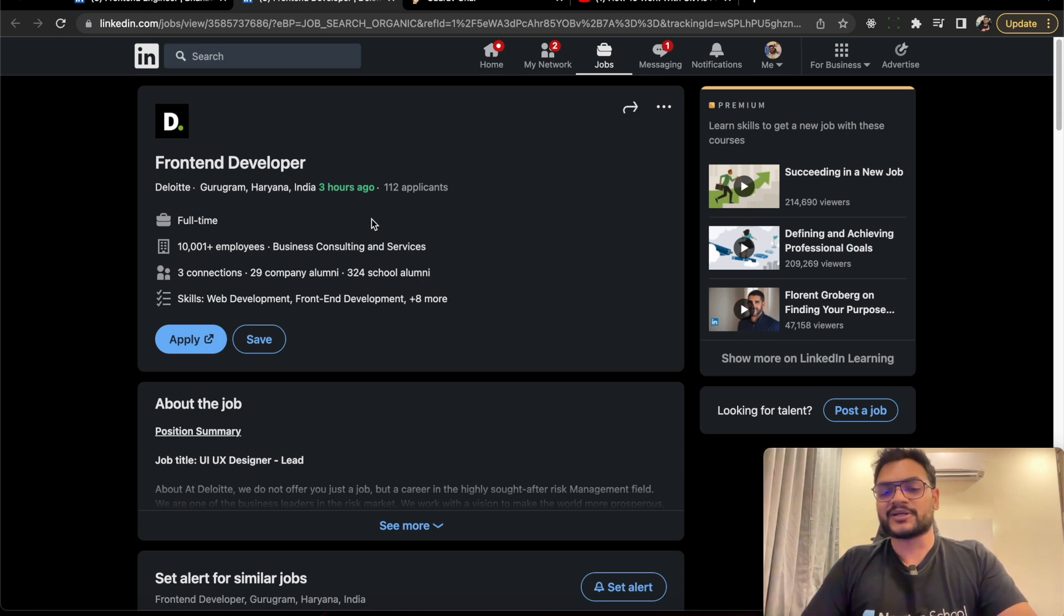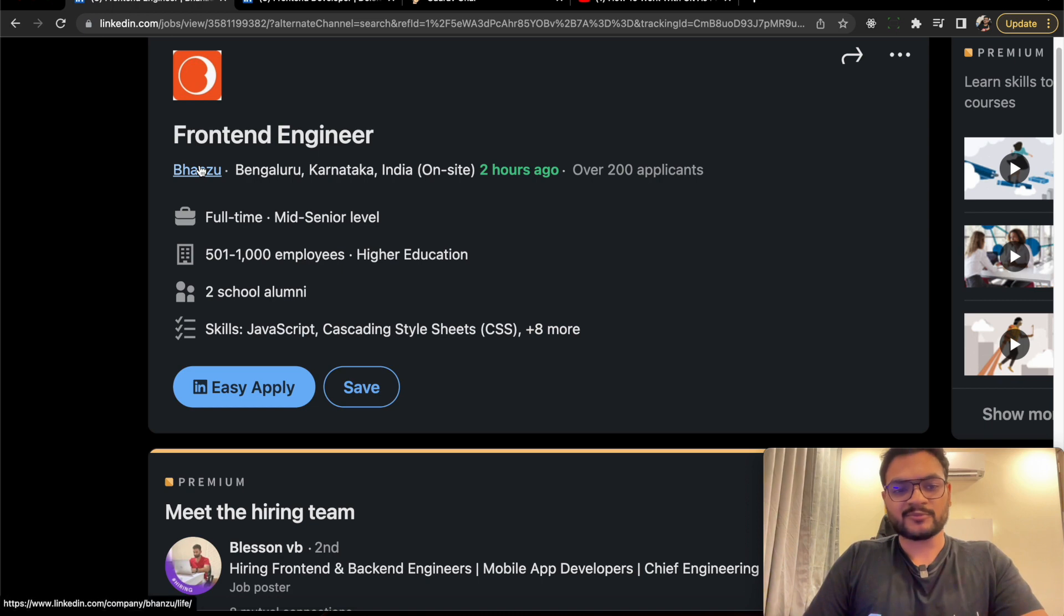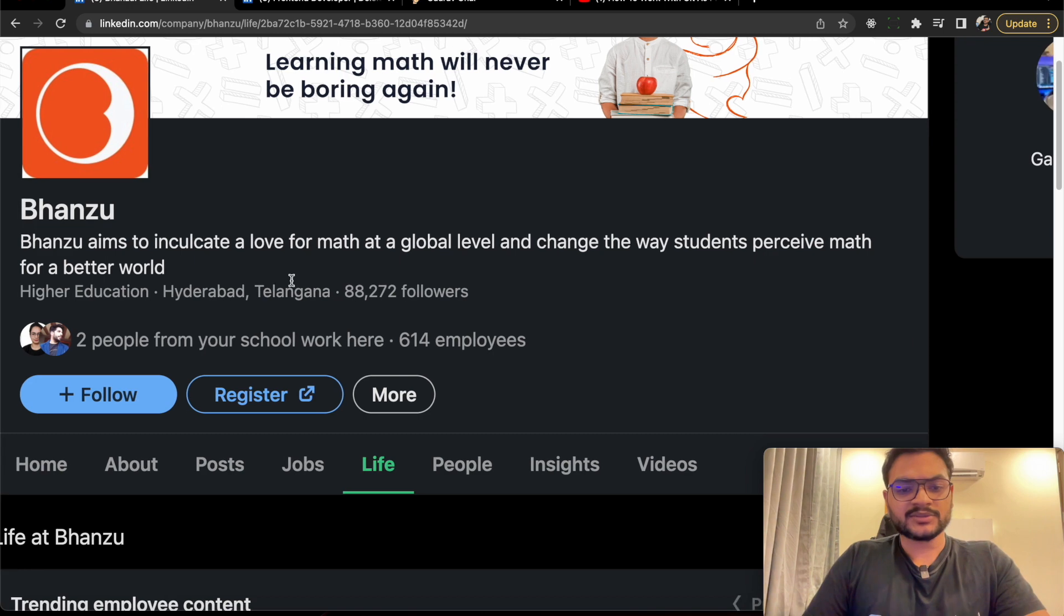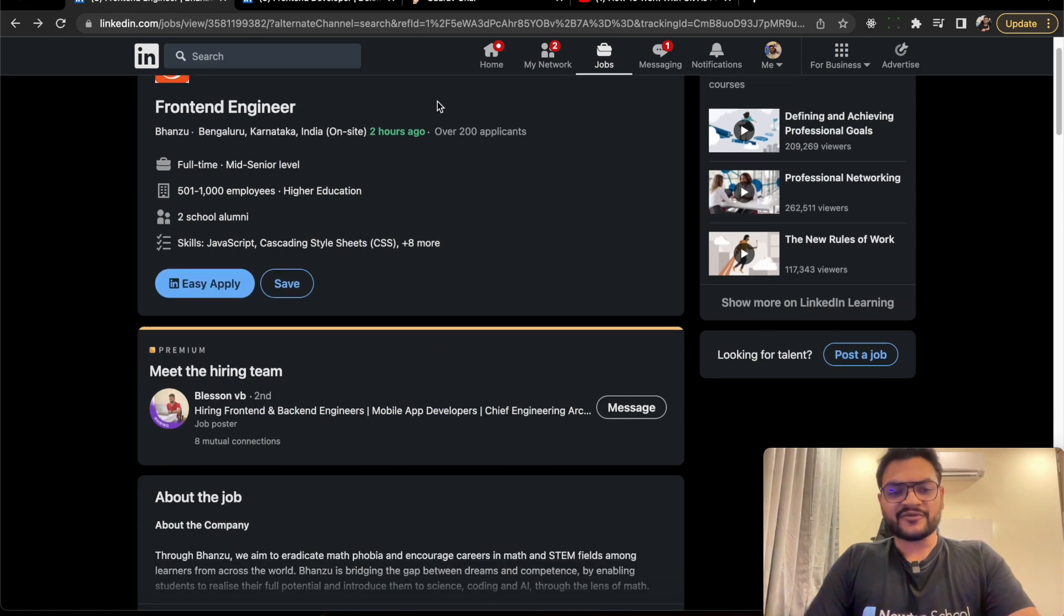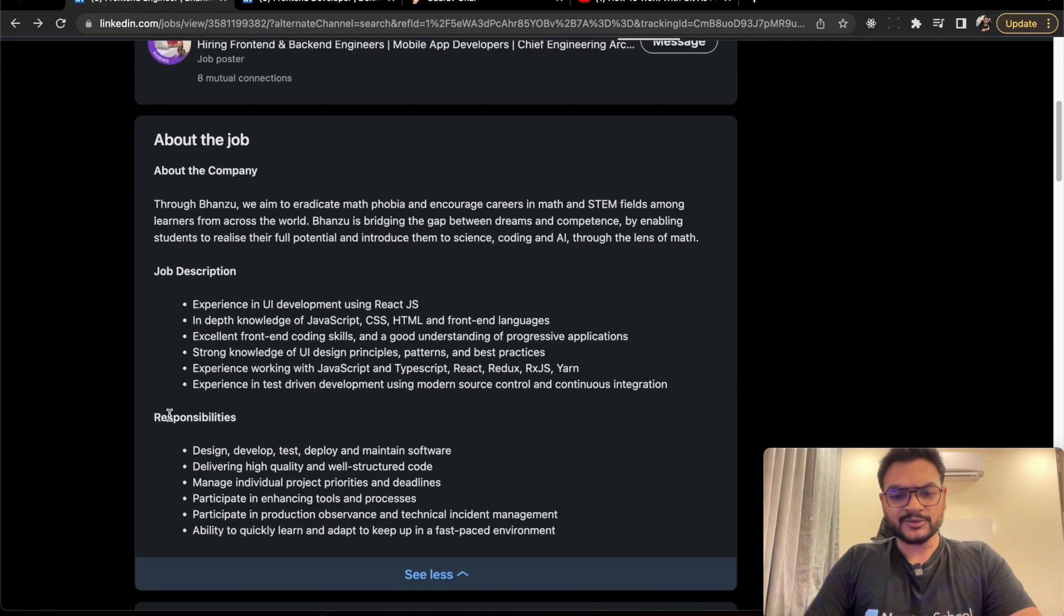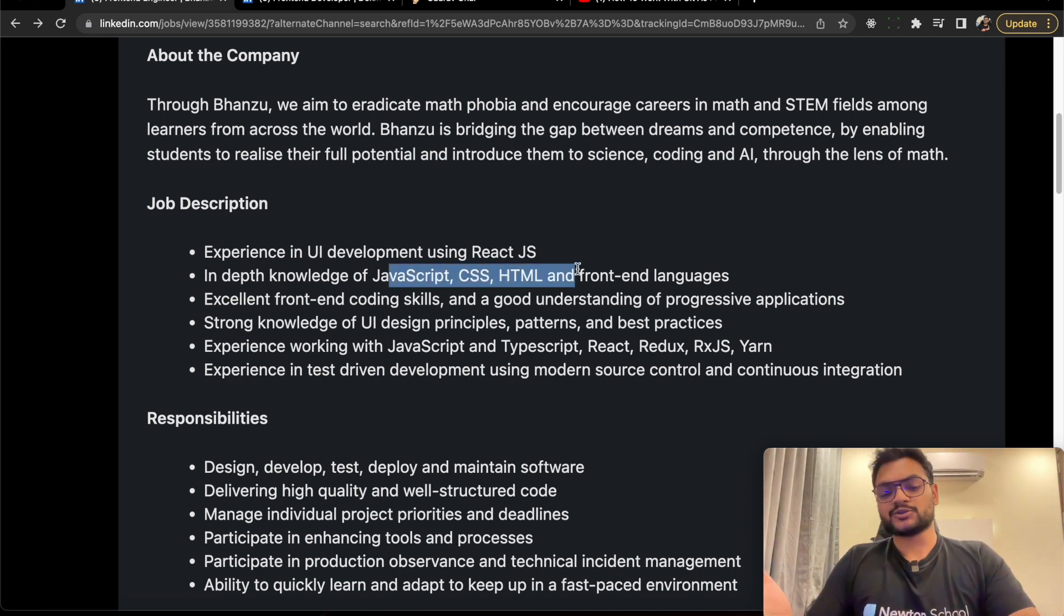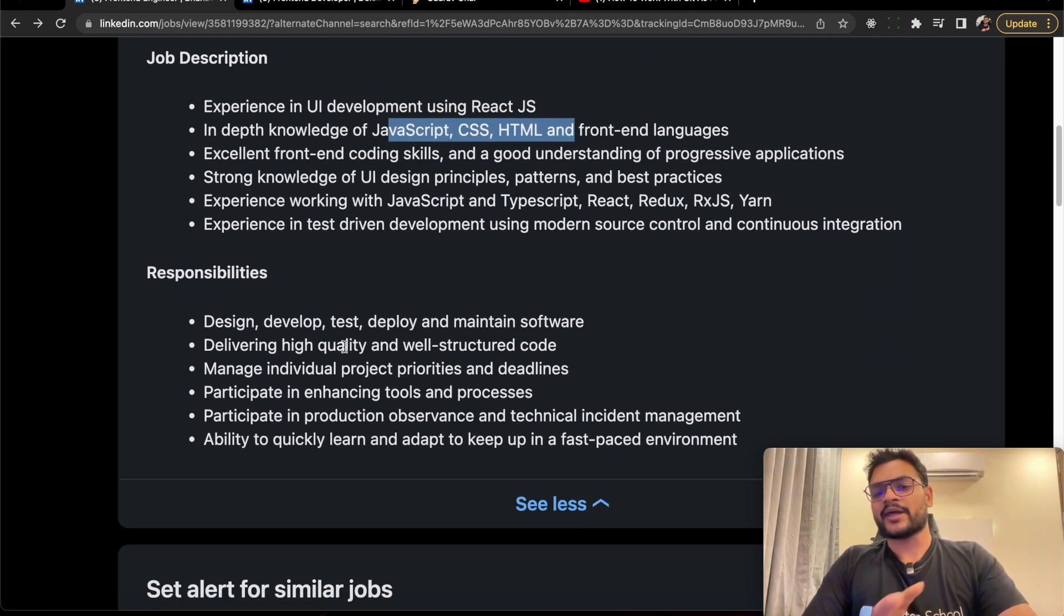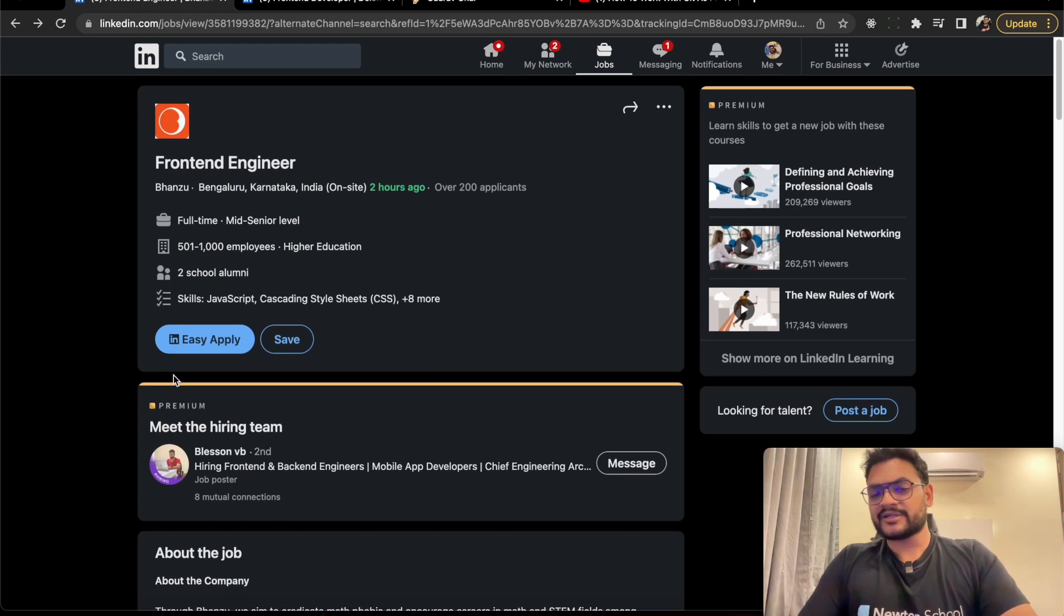Let's start with the Bansu company for freshers. This is their LinkedIn profile - they're basically a tech company that focuses on math education for students globally. They have an opening for Frontend Engineer, where you should have knowledge in React.js, JavaScript, CSS, HTML - basic frontend languages. The responsibilities include design and development, and understanding the whole flow of developing a website.